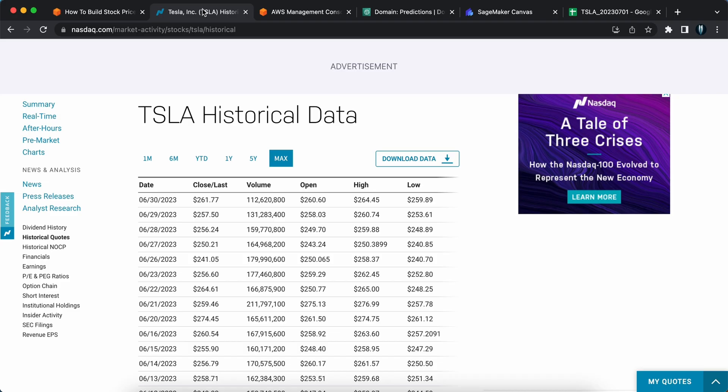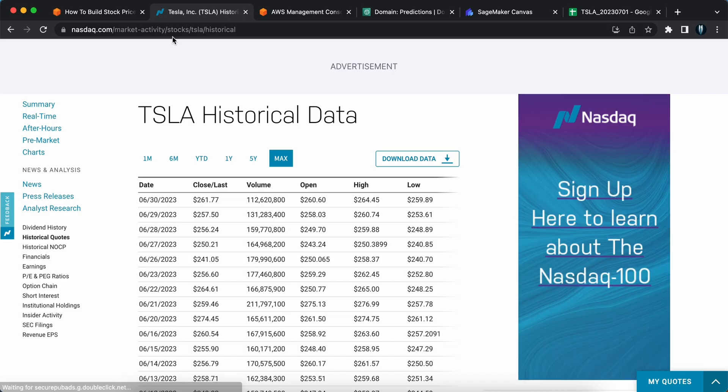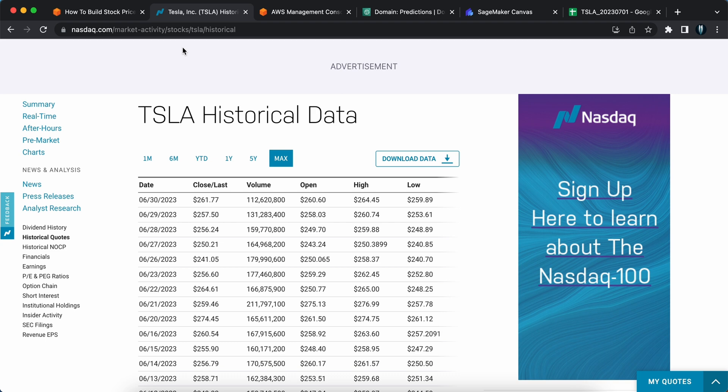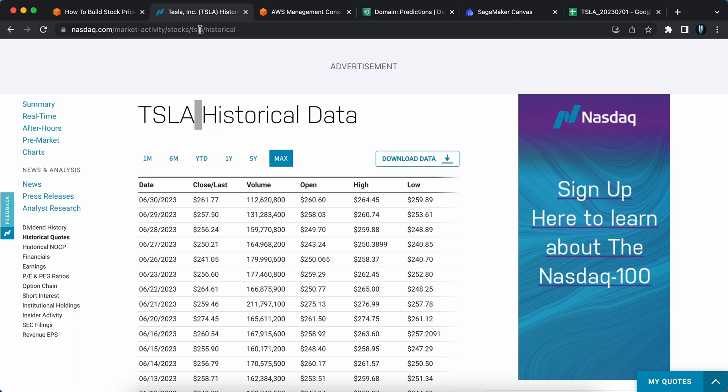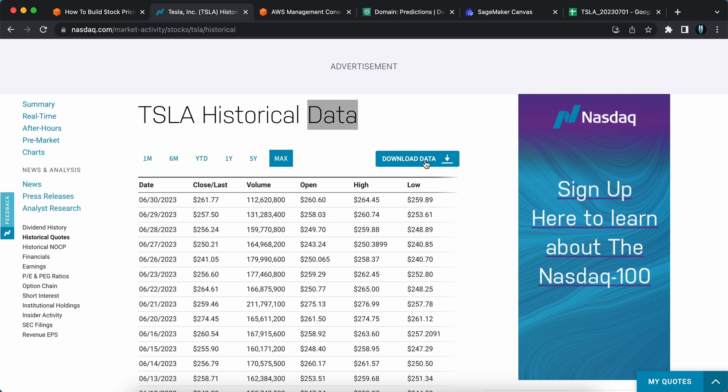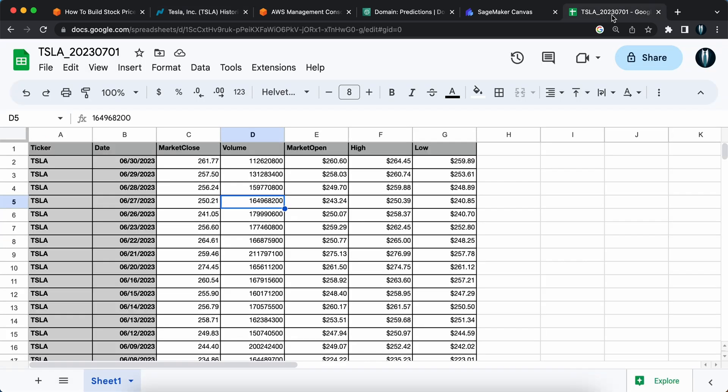This is the NASDAQ site. I am using Tesla as my stock for this particular example. If you want to use any other company's data or stock, you can use it. But Tesla as it is booming, I'm also interested in Tesla, so I'm using this particular stock company as an example. I'm using the historical data and selecting the max and downloading the data. Once you download the data, you need to clean the data first.